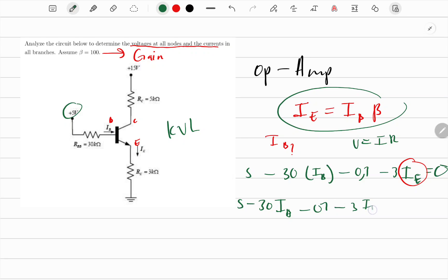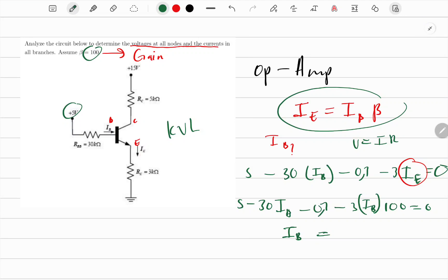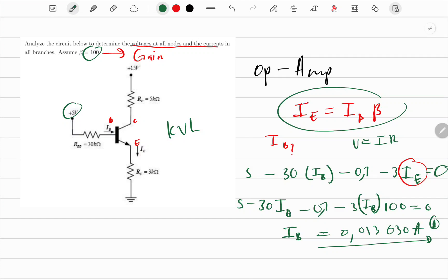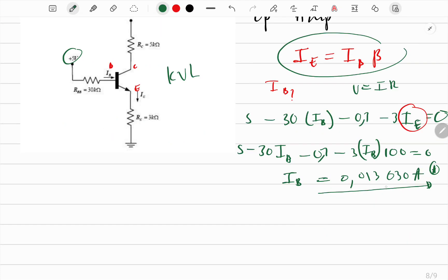We have two unknowns, but we can substitute I_E using the formula. So: 5 − 30k·I_B − 0.7 − 3k·(β·I_B) − 3 = 0, with β = 100. Plugging this into the calculator, I get I_B equal to approximately 0.013 milliamperes. Note: since I used kilohms, the answer comes out in milliamperes.